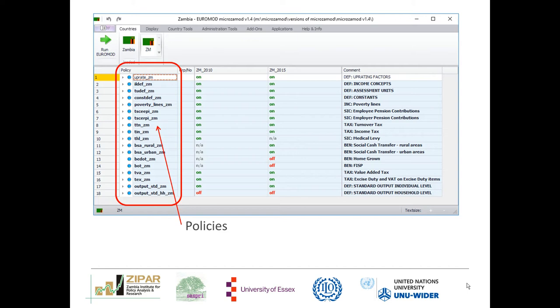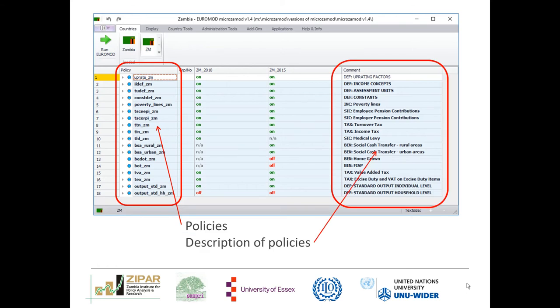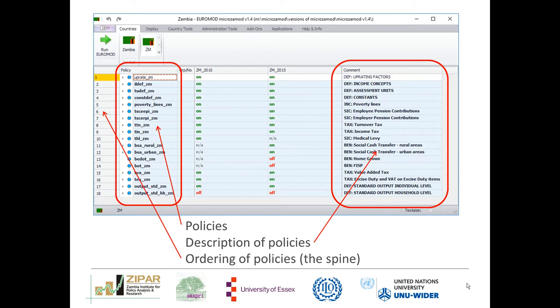We start off with our list of policies on the left hand side, and the policies are named after the standard Euromod conventions. On the far right hand side we have the description of the policies, and each policy description is preceded by a three-letter acronym: DEF for definitional policies, INC for income policies, SIC for social insurance contribution, TAX for tax policy, and BEN for benefit policies. On the far left hand side we have what is known as the spine, which is the ordering of the policies.